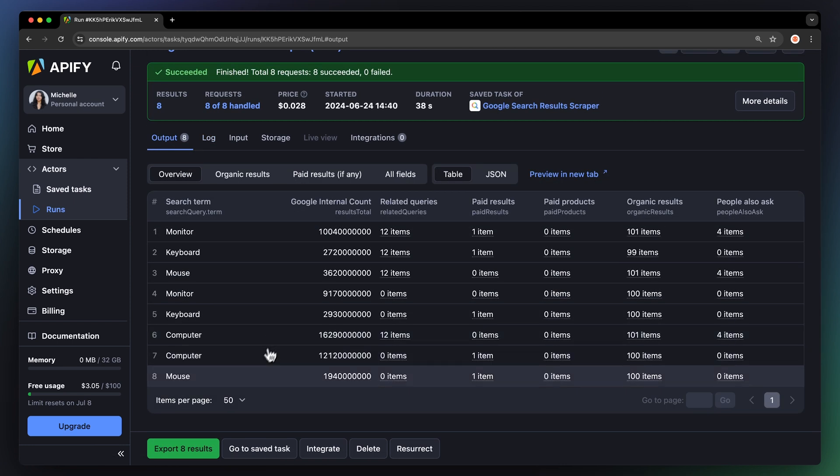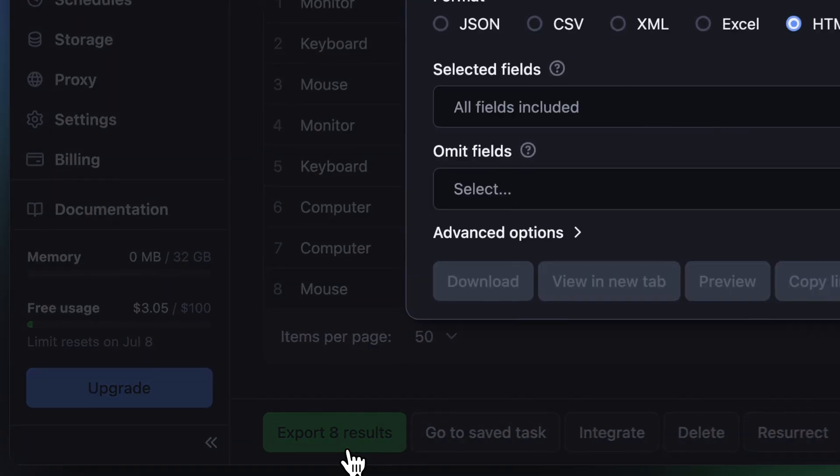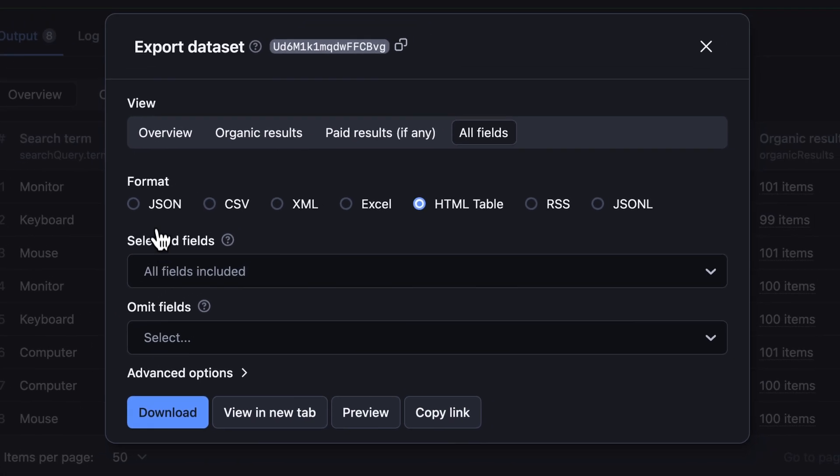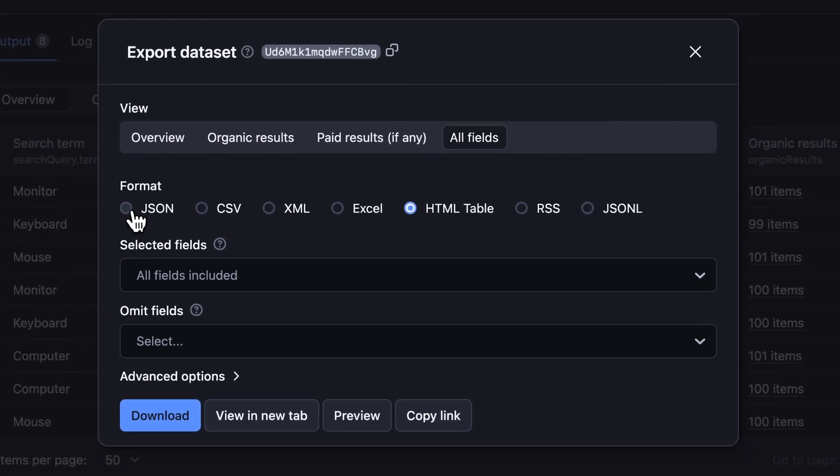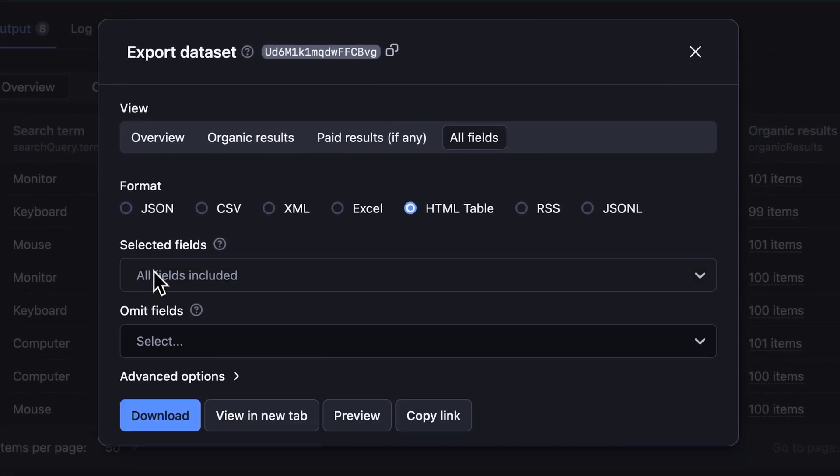After the run is finished, hit export to download your data, and you can choose your preferred format and decide which fields to include or exclude. Then, just hit download.